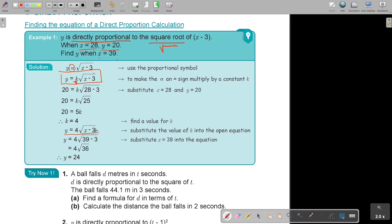Find y when x is 39. In the place of x just substitute 39. The square root of 36 is 6, times 4, and the value is 24. It's actually very simple to get these marks — very easy. But practice a few and make sure you can get this type of example correct in the exam.